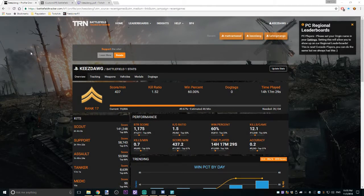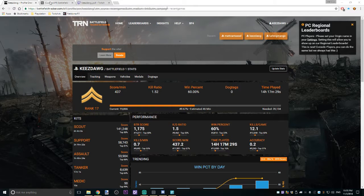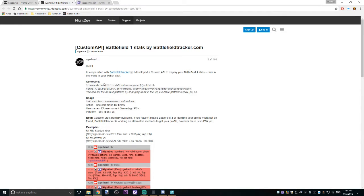Hey YouTube, what's going on? It's Keys, and today we're going to look at how you can take Battlefield stats from battlefieldtracker.com and integrate them with your Twitch stream. This is going to allow you to pull stats on yourself as well as other people across PlayStation 4, Xbox, and PC.